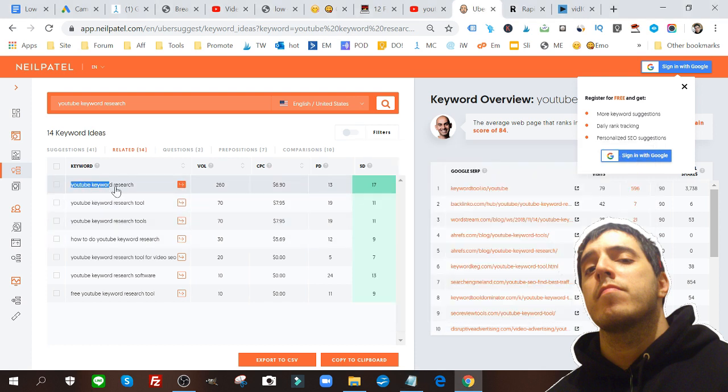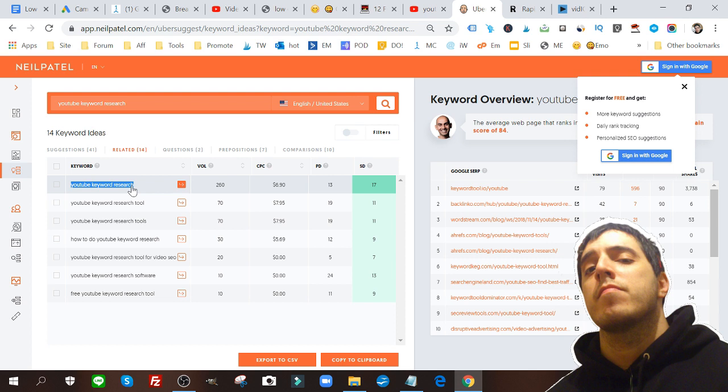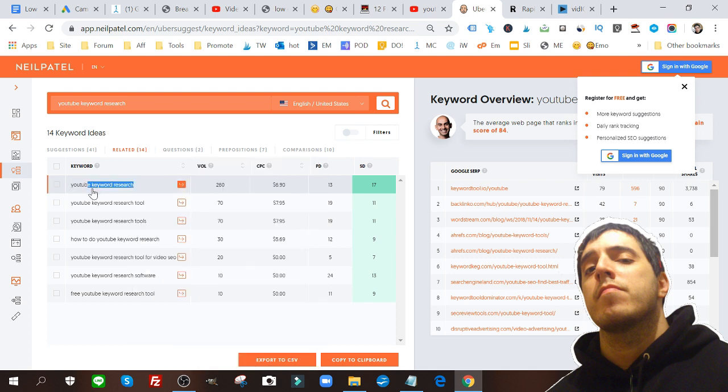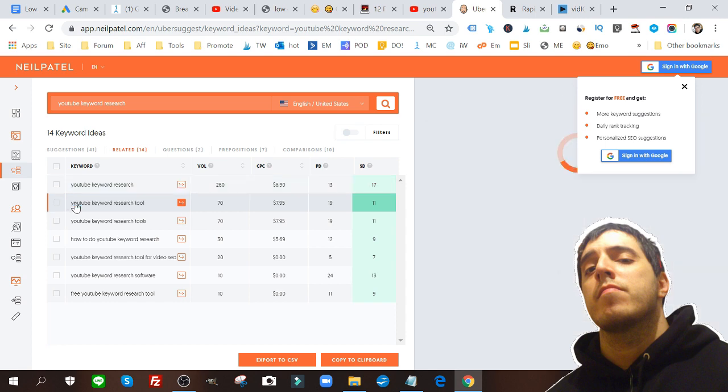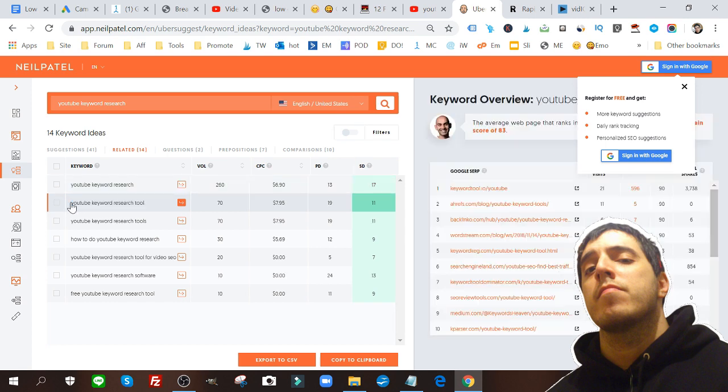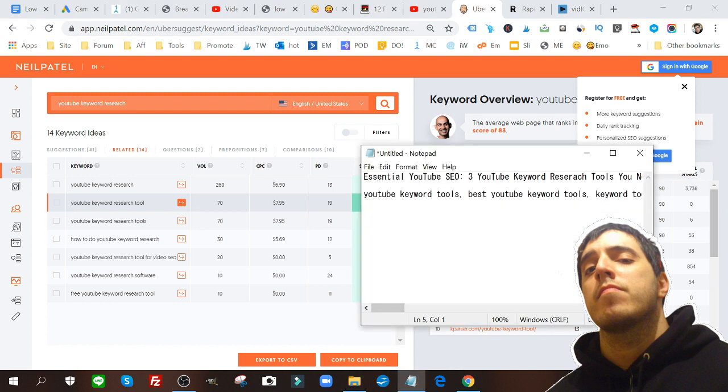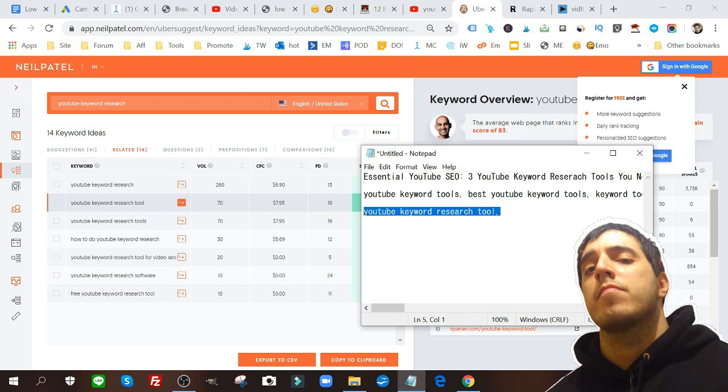What I can do is I can open up a notepad and drop in these keywords. I can take this, copy, and drop them in here, for example, and then put a comma and start writing them in here and start creating my tags for my video. That's one way to do it.